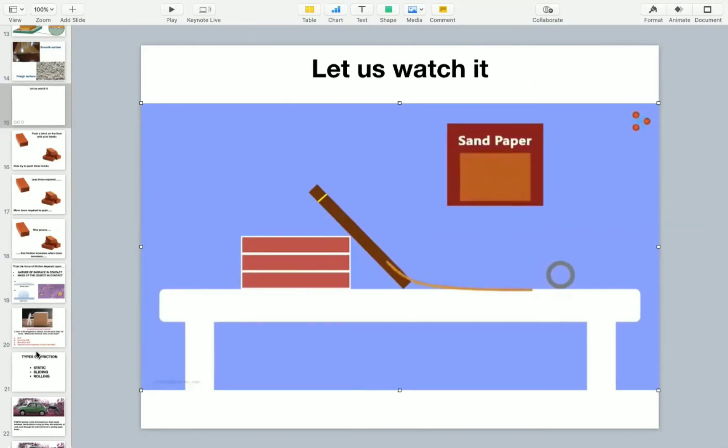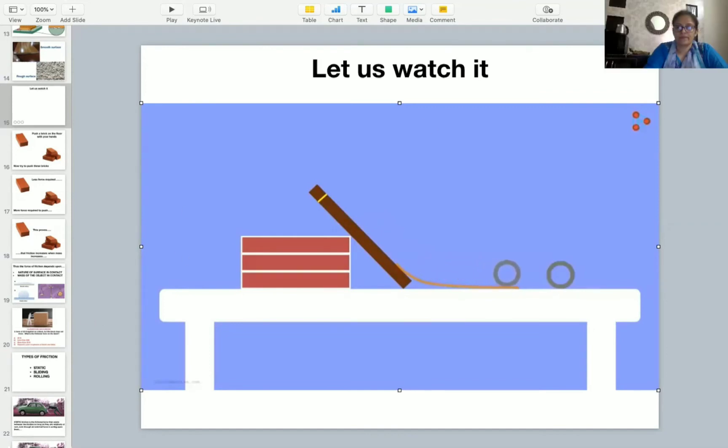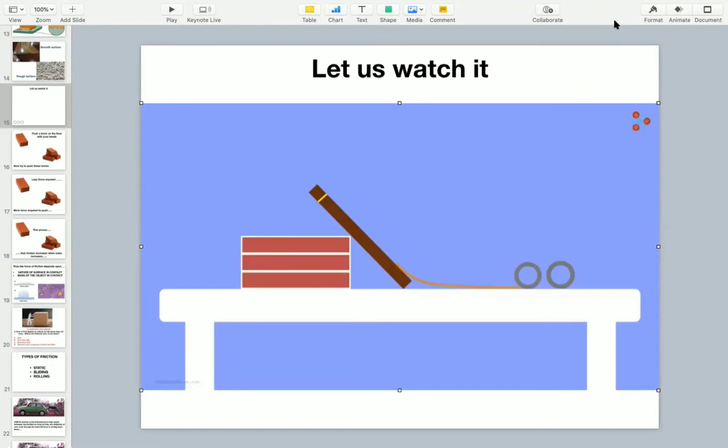Next, place sandpaper right under the slope and leave the object from the same point as before. What do you notice? You will see that the distance covered by the object is lesser in the second case. And you probably know why. The surface on which the object rolled was rougher in the second case. And clearly, the force of friction was more.